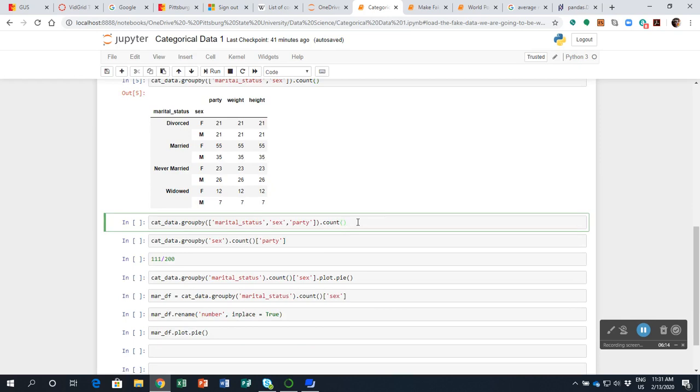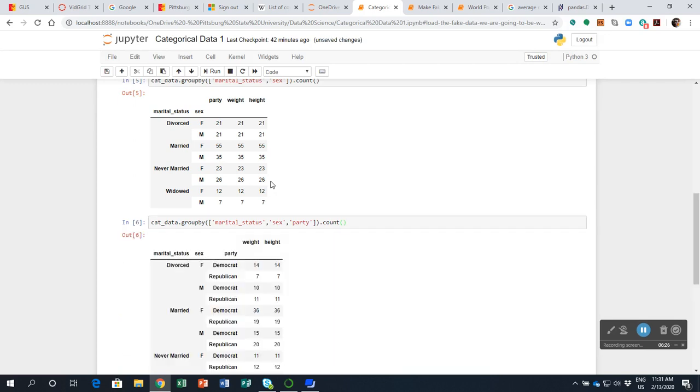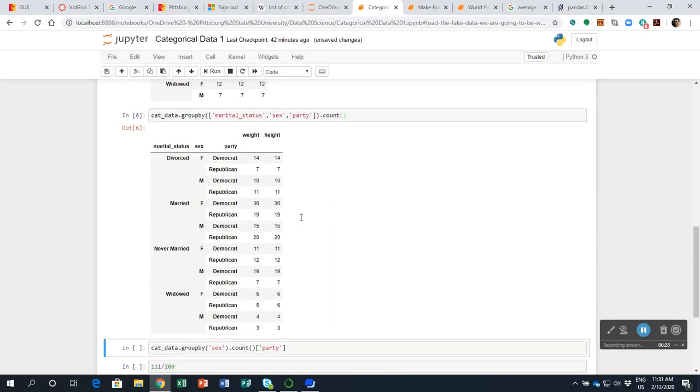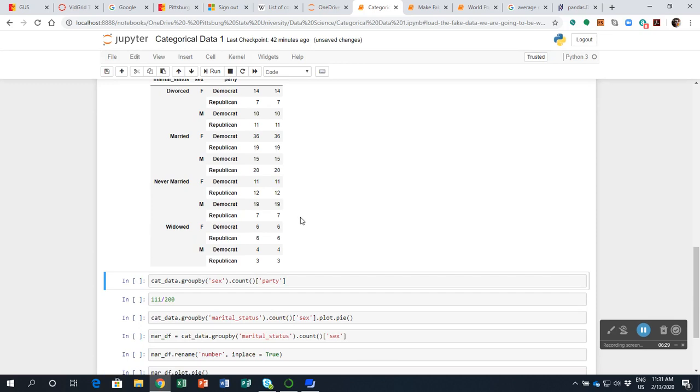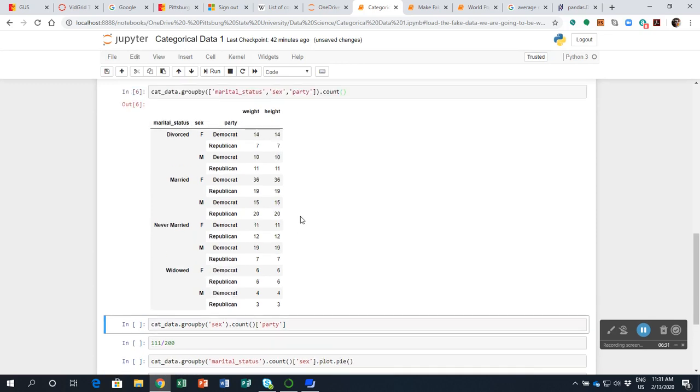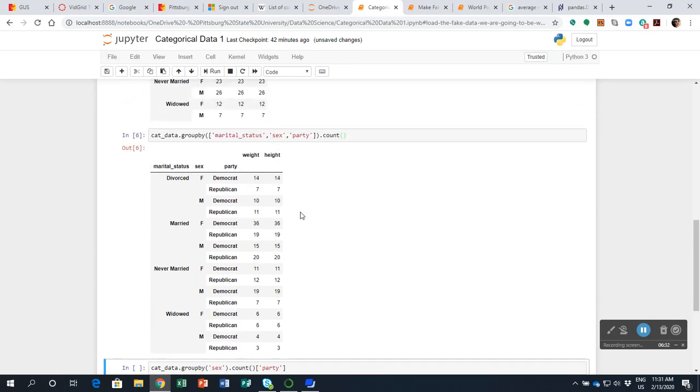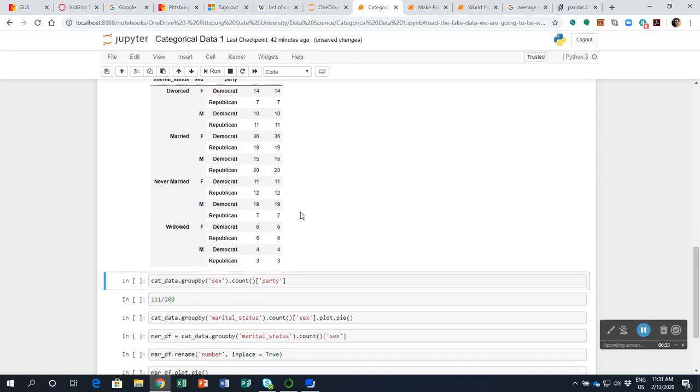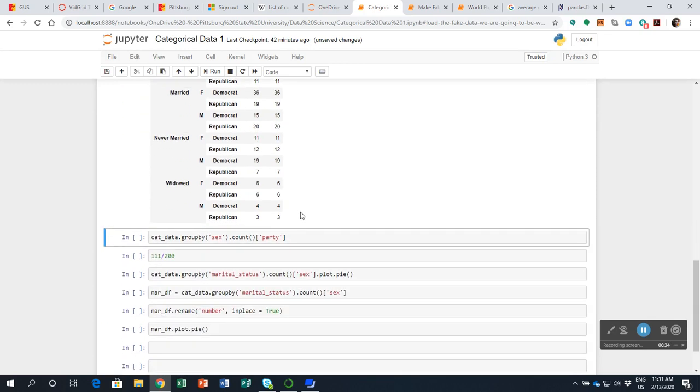I'm going to do this again. I'm going to group by marital status, sex, and party affiliation. And I shift and press enter. And again, it's broken out into all of these different pieces.